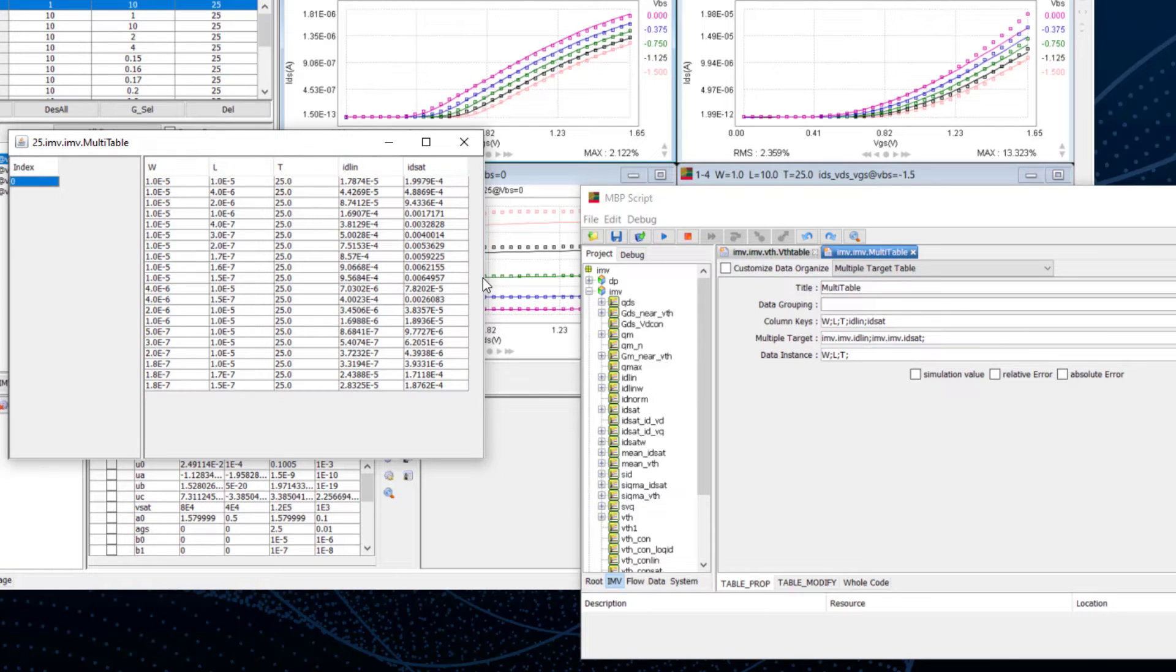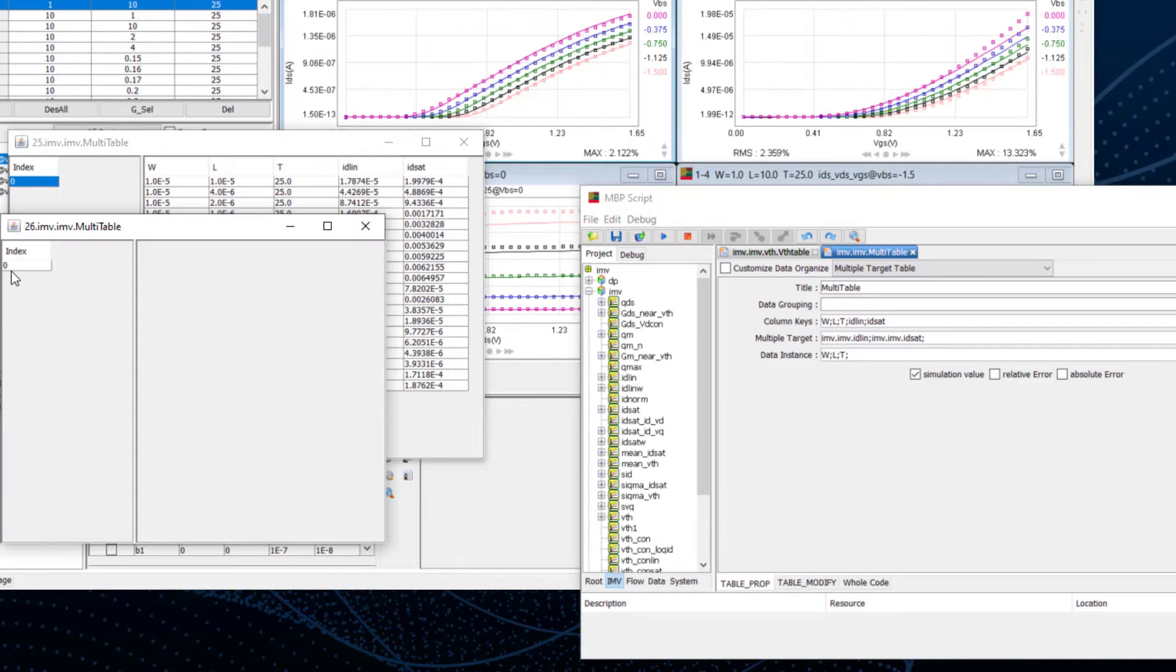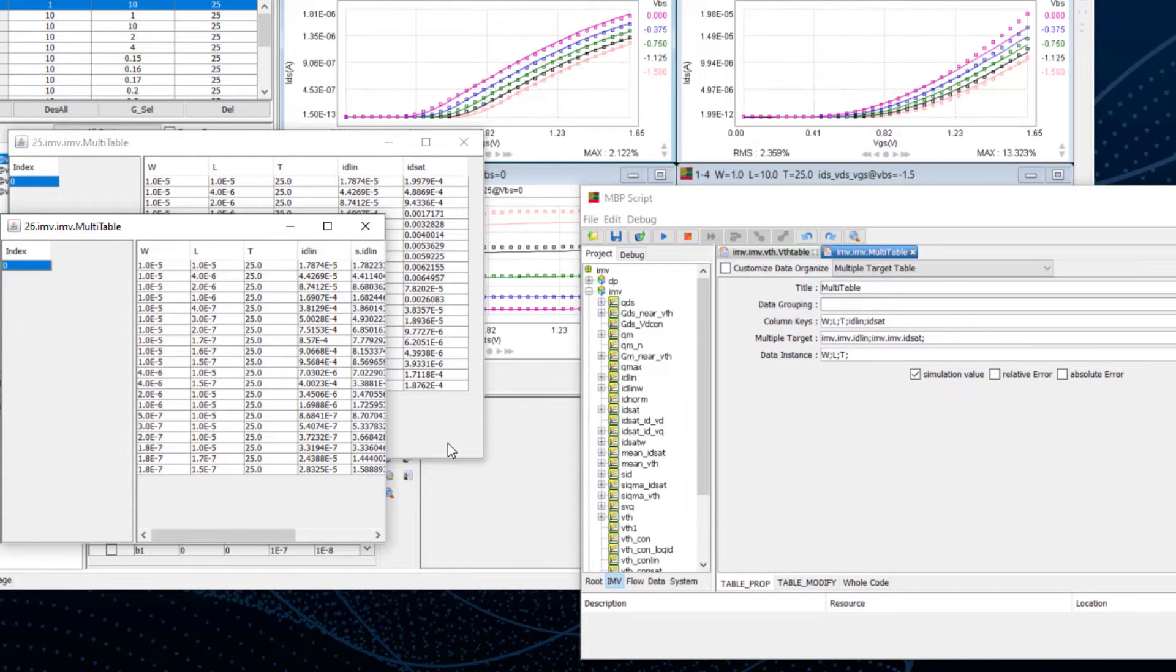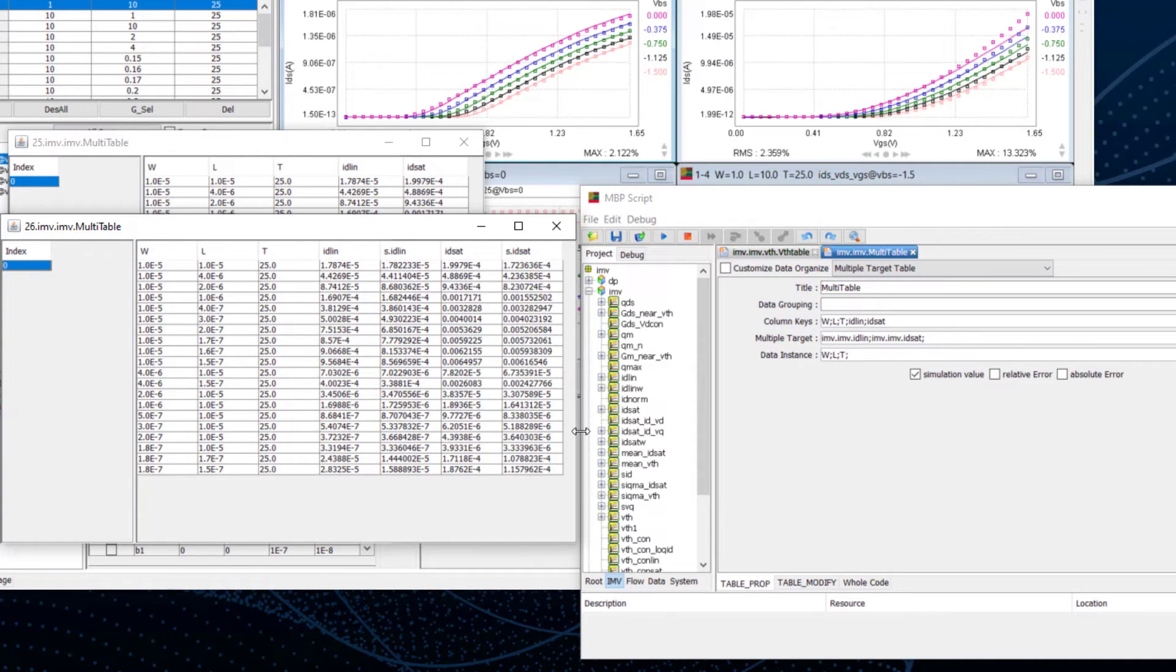Then we can also add a simulation value. Check the checkbox of the simulation value and view the table again. The simulation values will show in the column of S.TargetName.